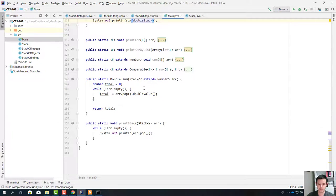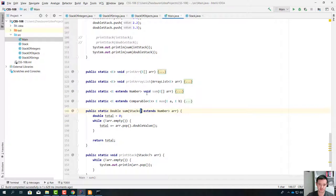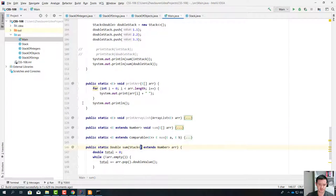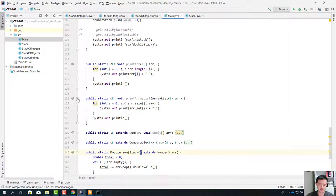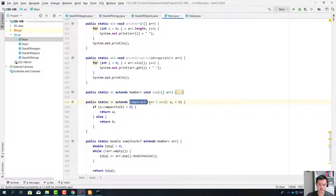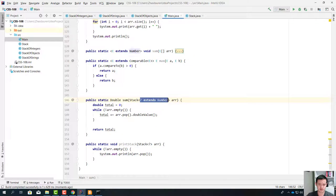These two examples show us that the question mark means it's anything that extends Number — this stack should hold anything that extends Number. It's kind of similar to what we did before with E extends Comparable<E>, where we also put an upper bound. But here we don't care about defining a new type E — we just use the wildcard question mark.